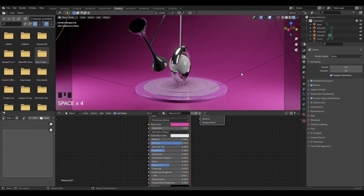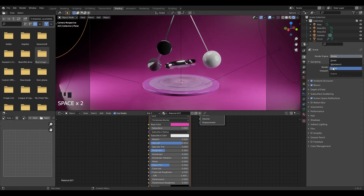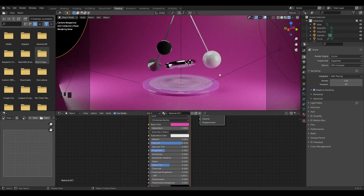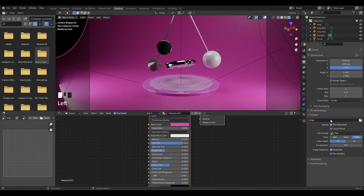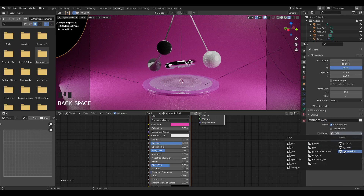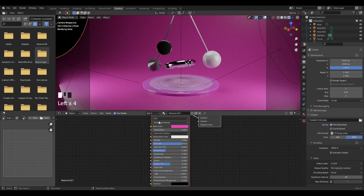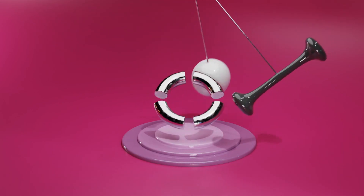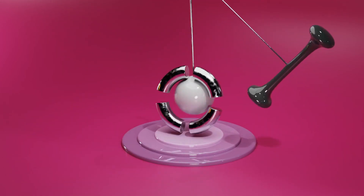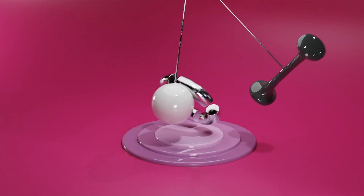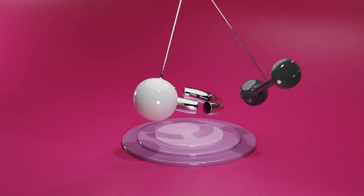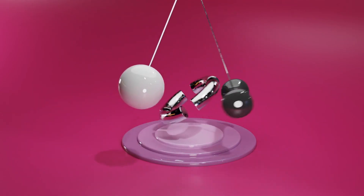That's our whole animation — nothing more to do. You can optionally render it in Cycles for a crisper look. For export, go to the Output tab, choose your file name, change the file format to FFmpeg video, set it to MP4, and set the output quality to Perceptual Lossless. Hit Ctrl+F12 to render the animation. You'll get this cool looking result. I rendered mine in Cycles but it looks good in EEVEE too. Hope you enjoyed — see you in the next one!